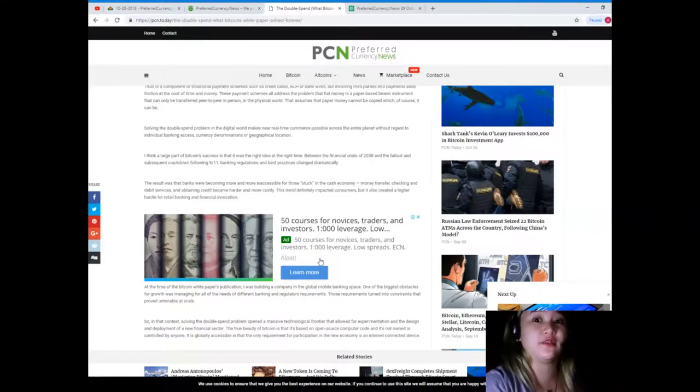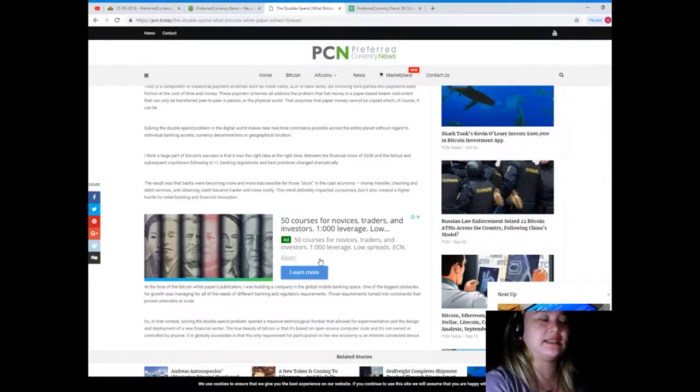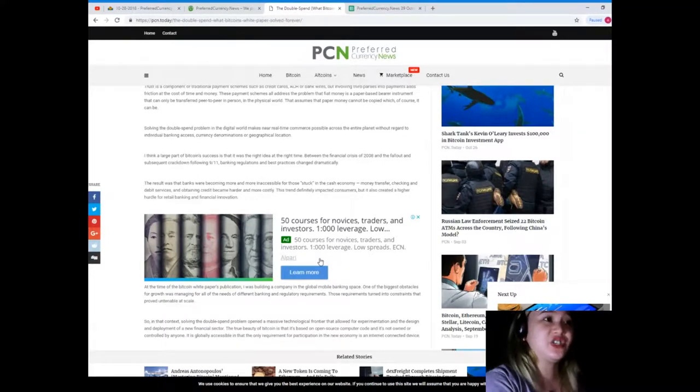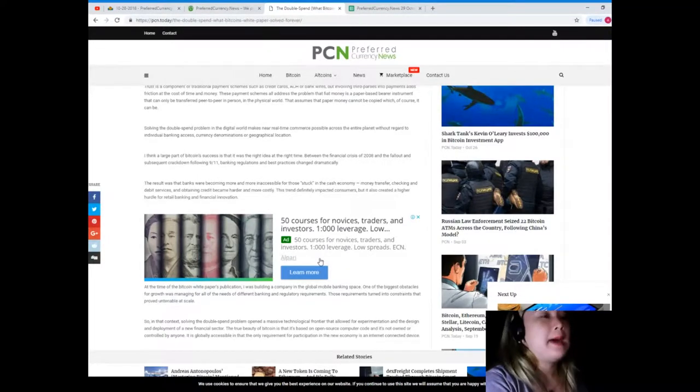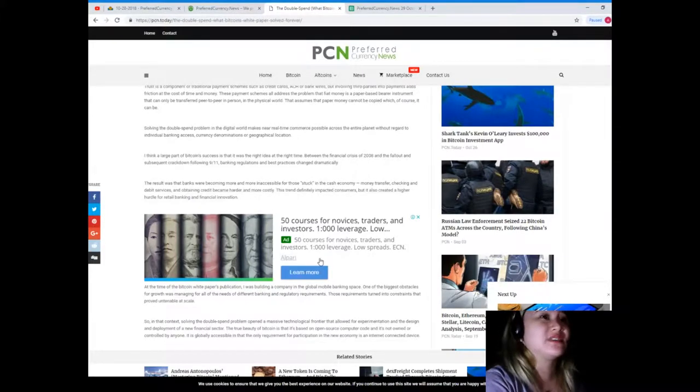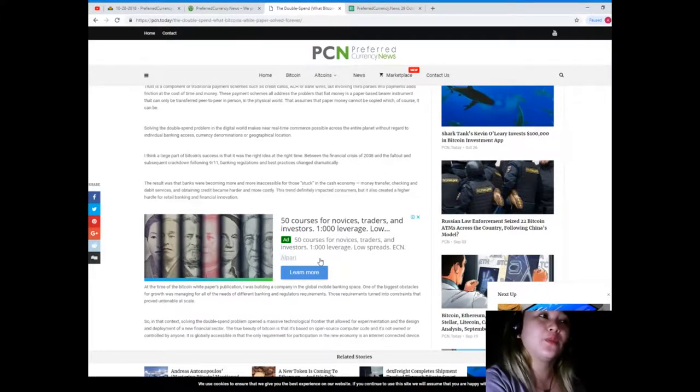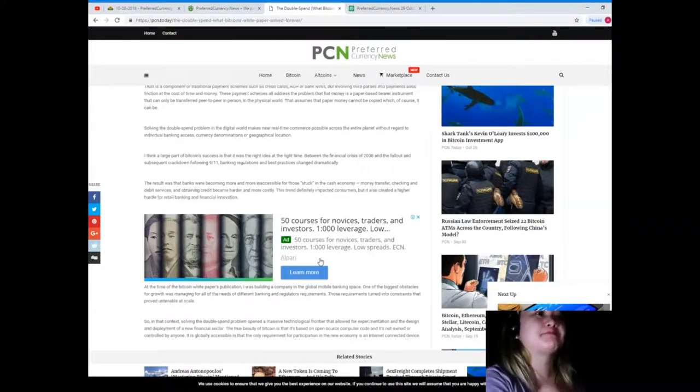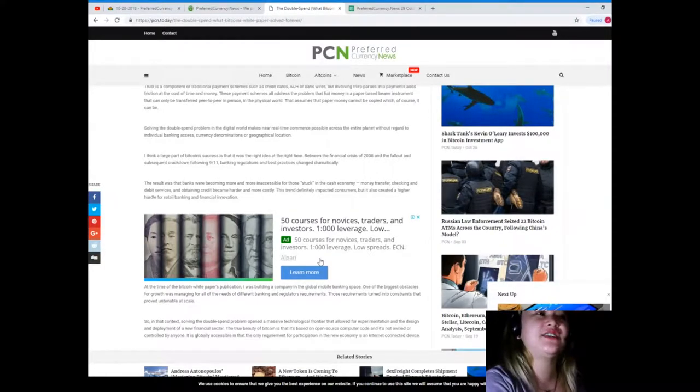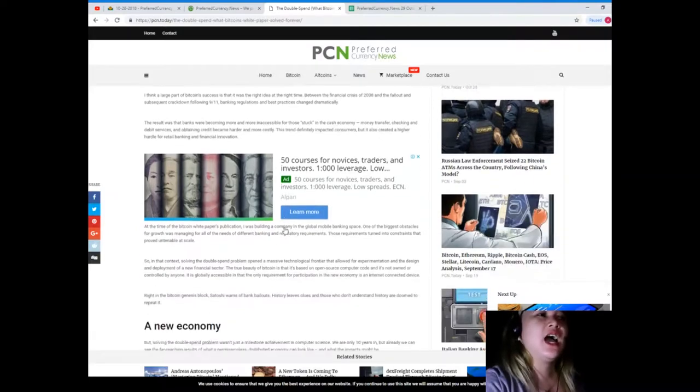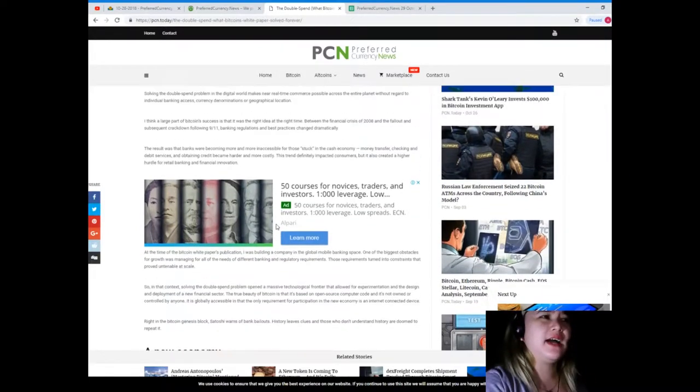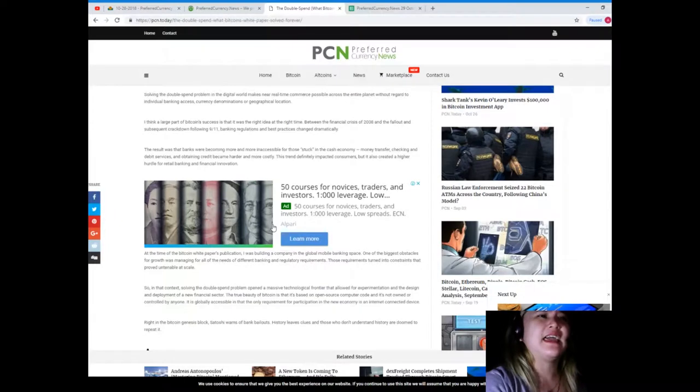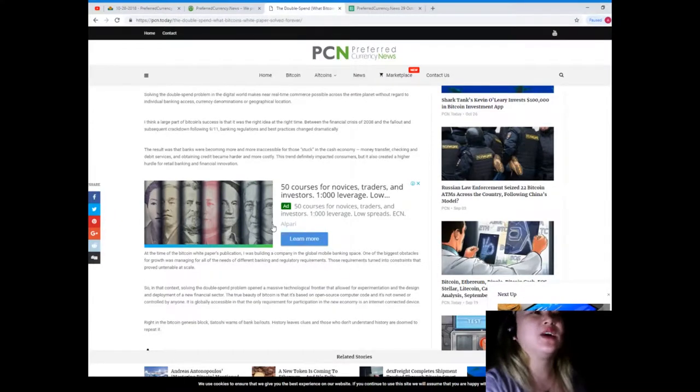These payment schemes all address the problem that fiat money is a paper-based instrument that can only be transferred peer-to-peer in person in the physical world. That assumes that paper money cannot be copied, which of course it can be. It's really easy to copy, especially with high technology these days. Solving the double spend problem in the digital world makes near real-time commerce possible across the entire planet without regard to individual banking access, currency denominations, or geographical location.